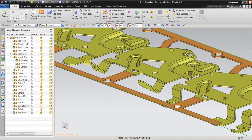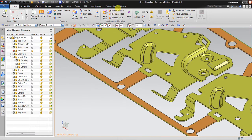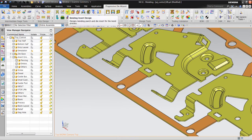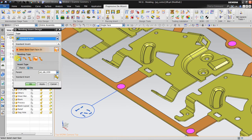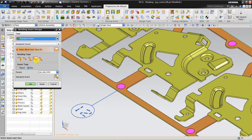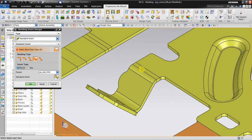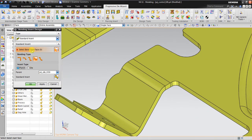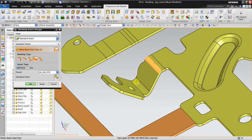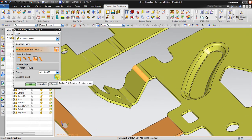Now I want to add a V-bend. This is the bending insert design. You can see there are options: 90-degree bend angle bending, Z bending, V bending, and universal Z bending. I will use standard insert using V bending on the punch side. Select bend start face — you must remember the start face. This is the start face, not the other one. Then click standard insert.